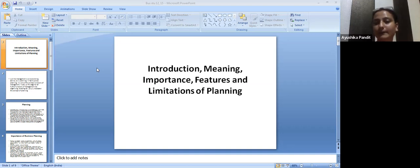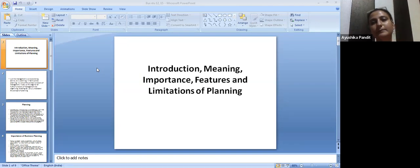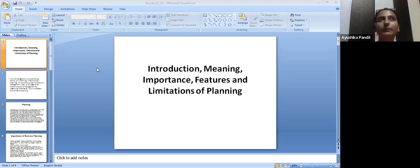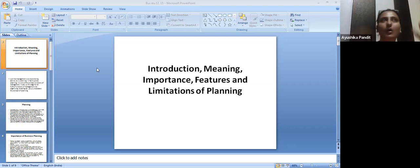Now I want to move forward with a new topic, which is basically the concept of planning. In today's lecture we will be studying about planning — its introduction, meaning, importance, features, limitations, and all things related to planning.